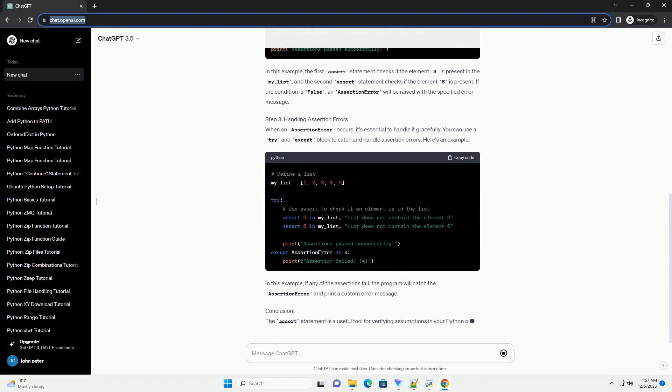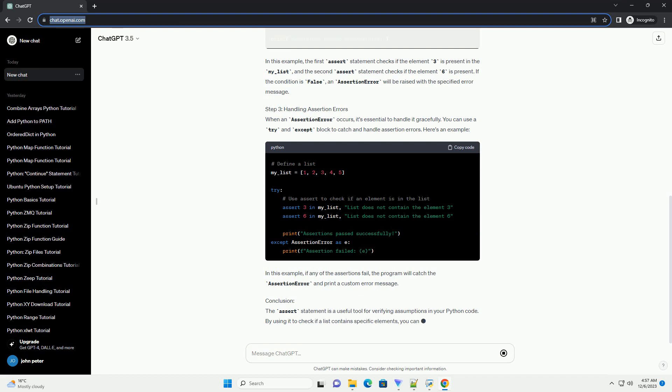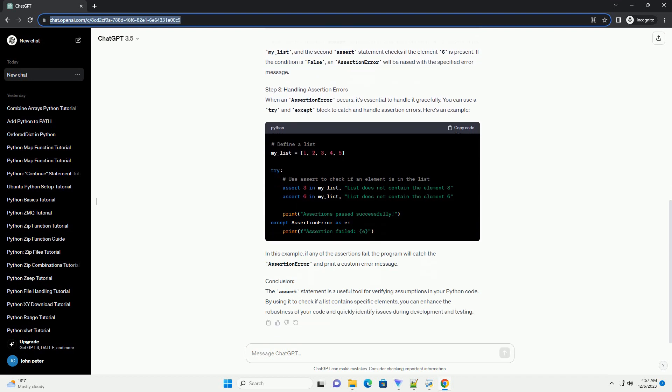In this example, if any of the assertions fail, the program will catch the assertion error and print a custom error message. Conclusion: The assert statement is a useful tool for verifying assumptions in your Python code. By using it to check if a list contains specific elements, you can enhance the robustness of your code and quickly identify issues during development and testing.